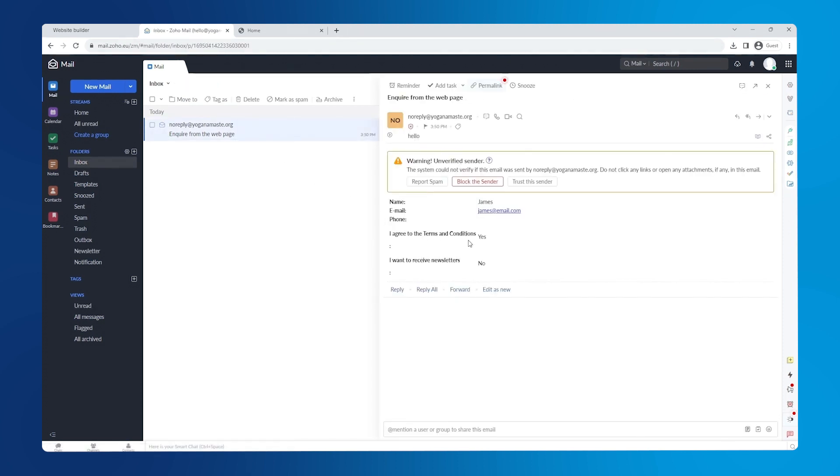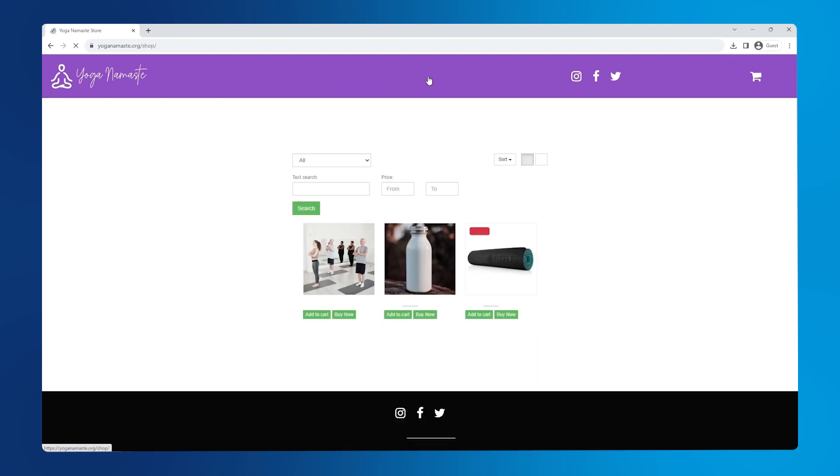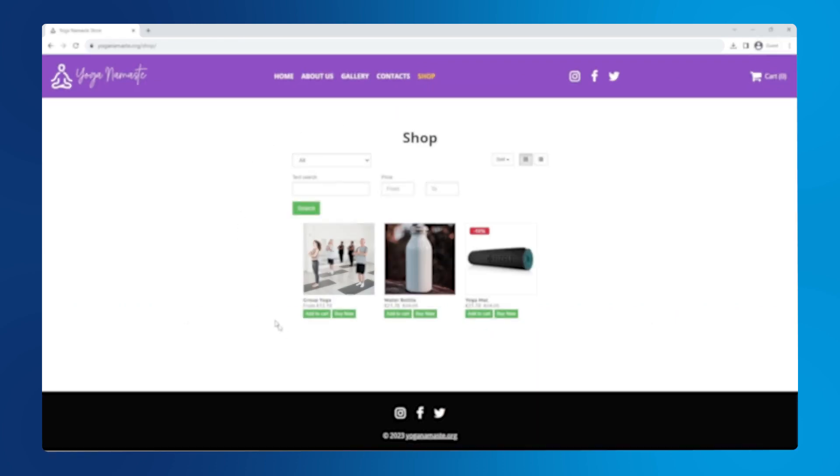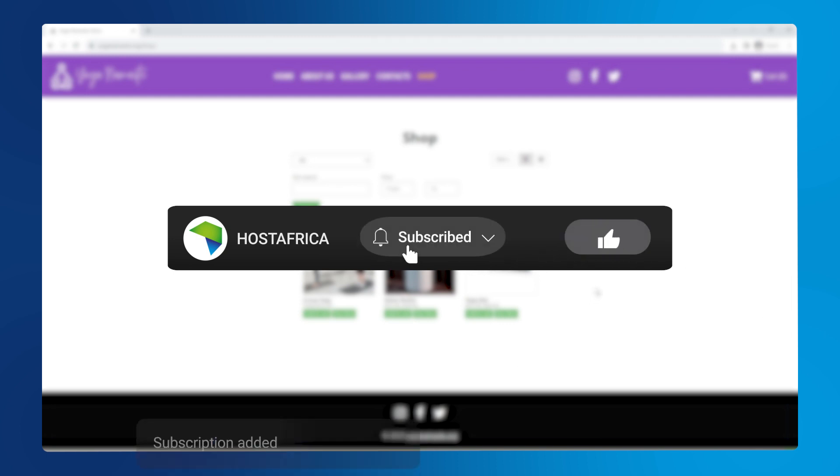In part 2 of this tutorial, we walk you through setting up an online shop for this website. So be sure to check it out. Thank you for watching, we hope you found this valuable and we'll see you in part 2.